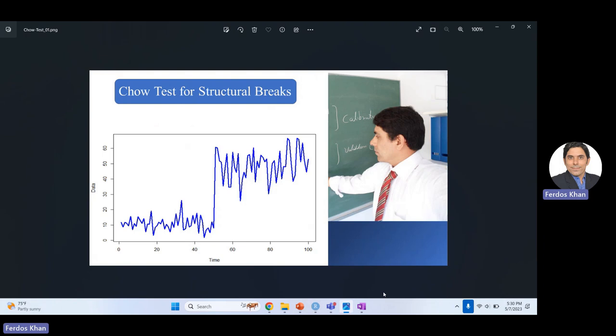This was all about structural change and testing for structural change, and how we can use these methods in financial time series and time series econometrics. I hope you understood this — if you have any questions, please write in the comments. Thank you very much, see you in the next video.